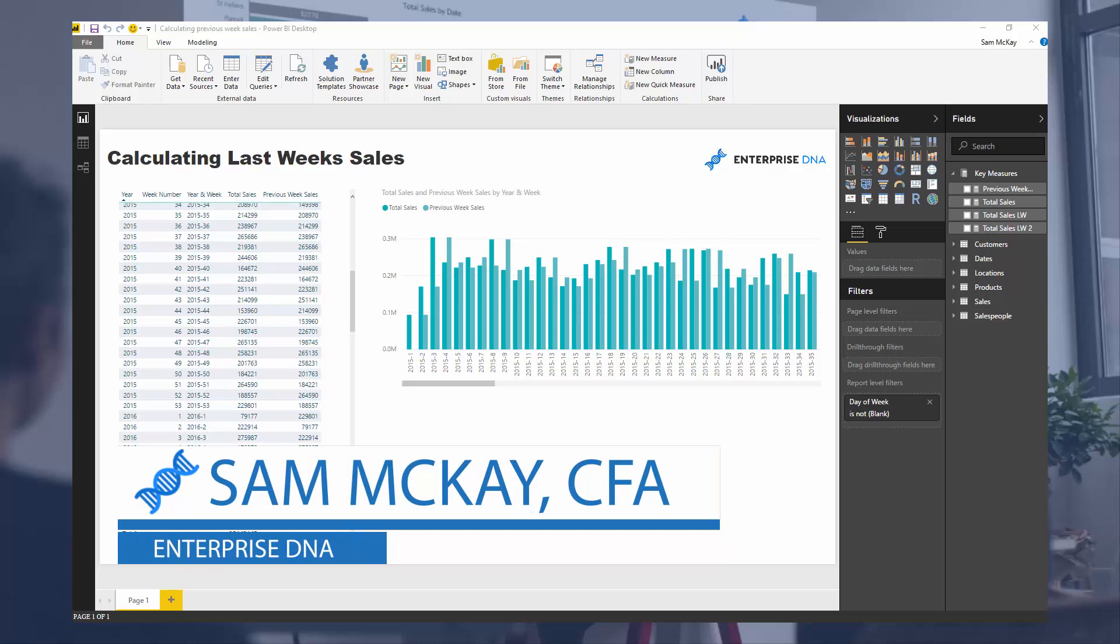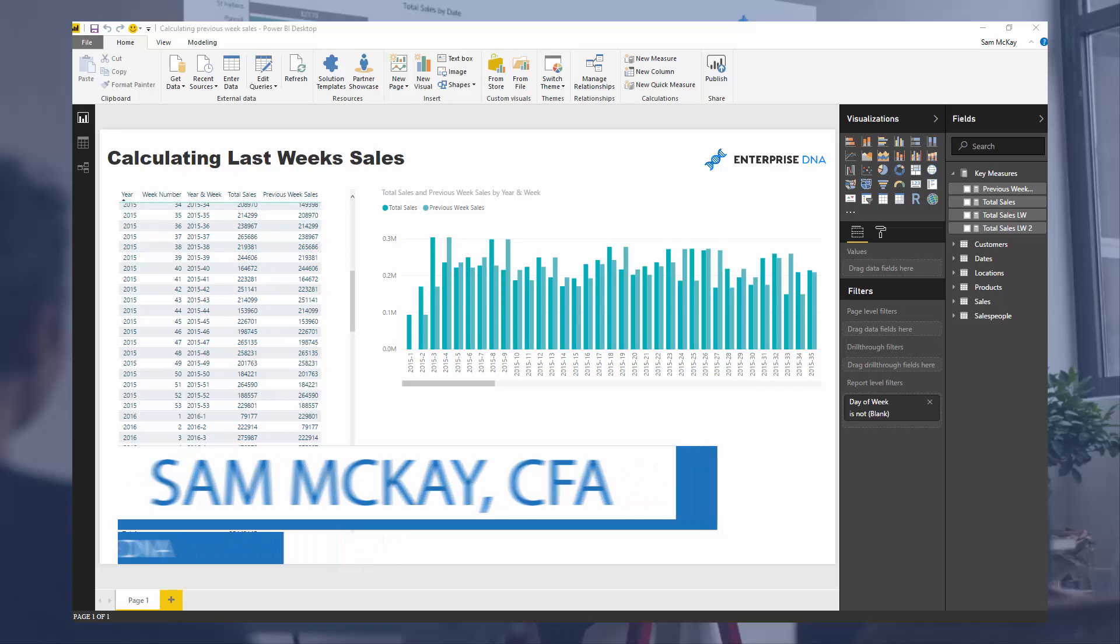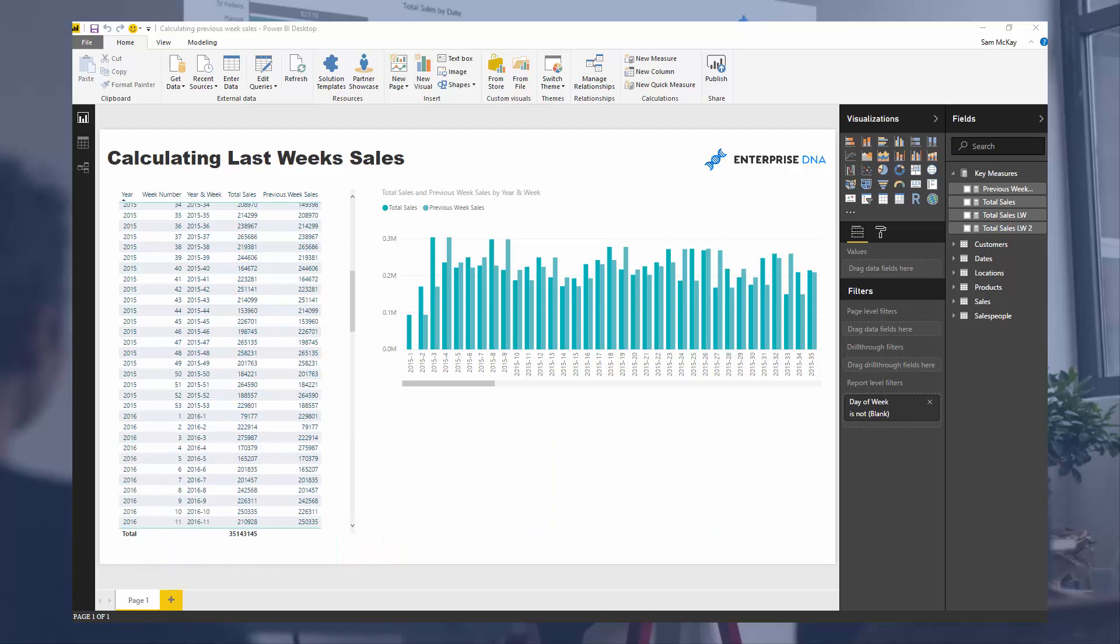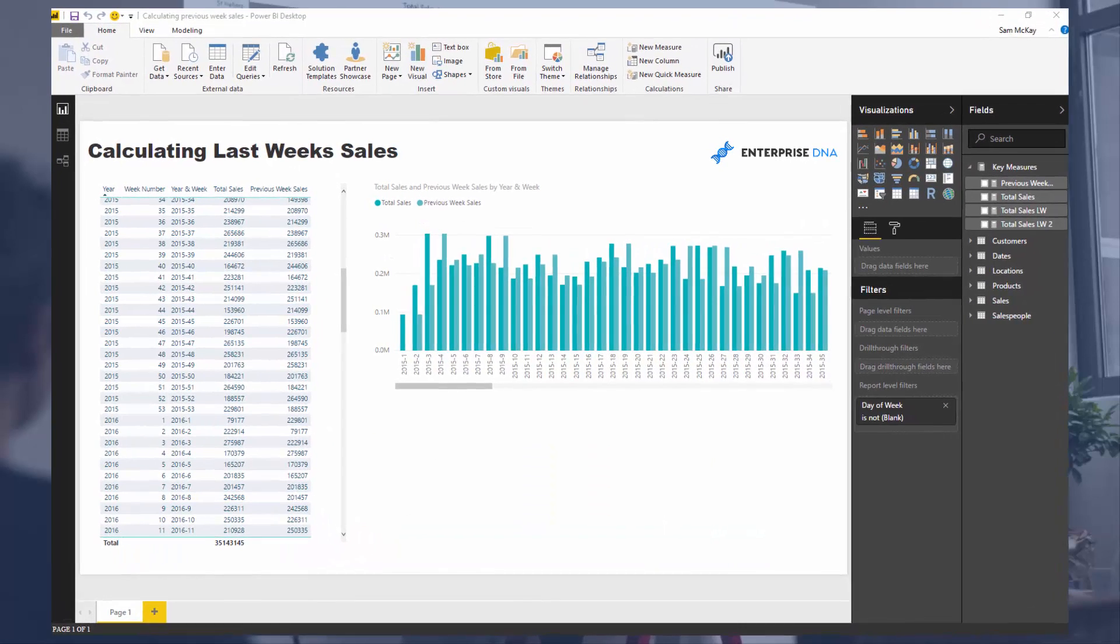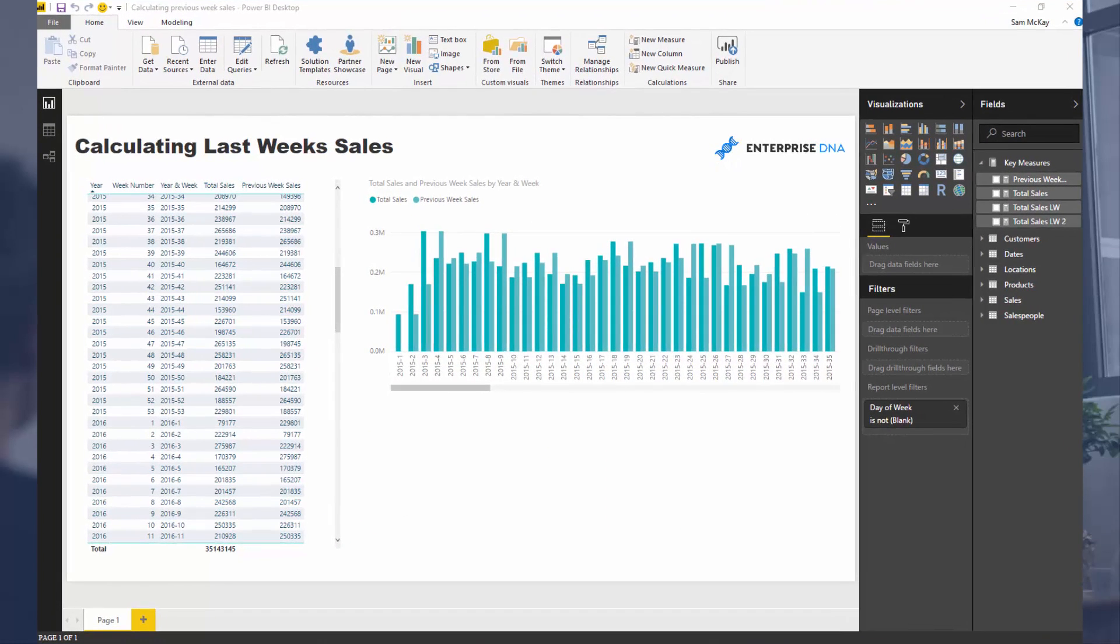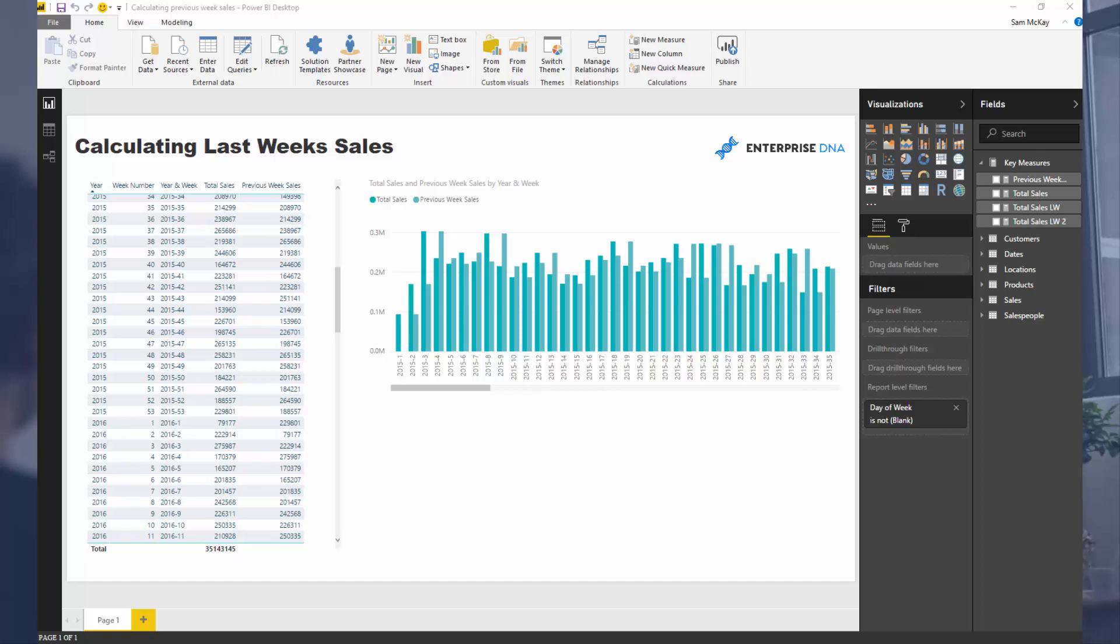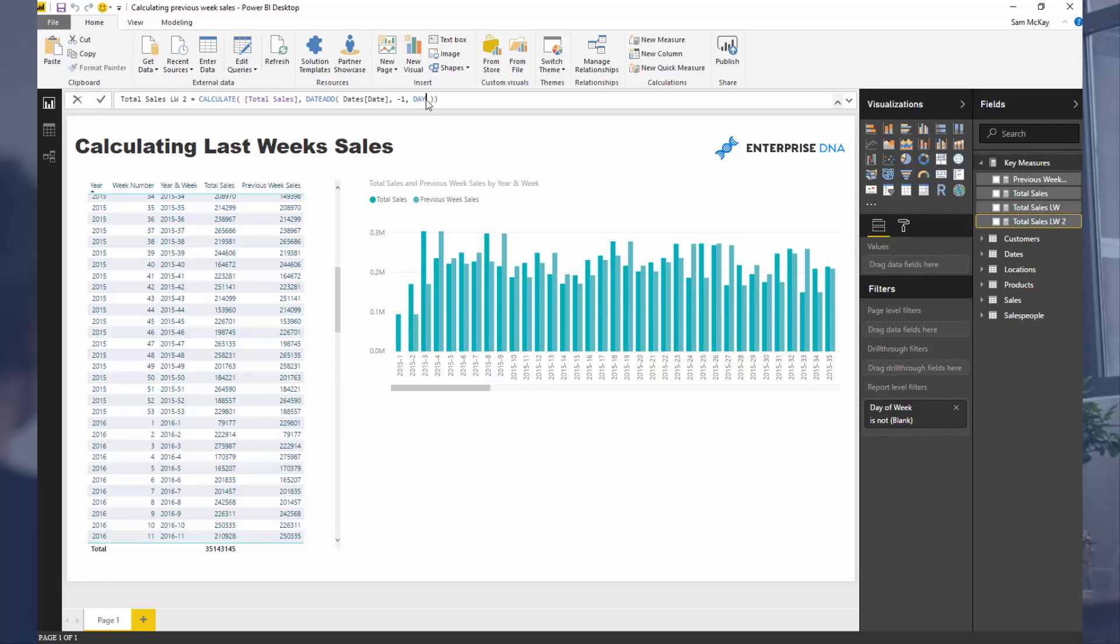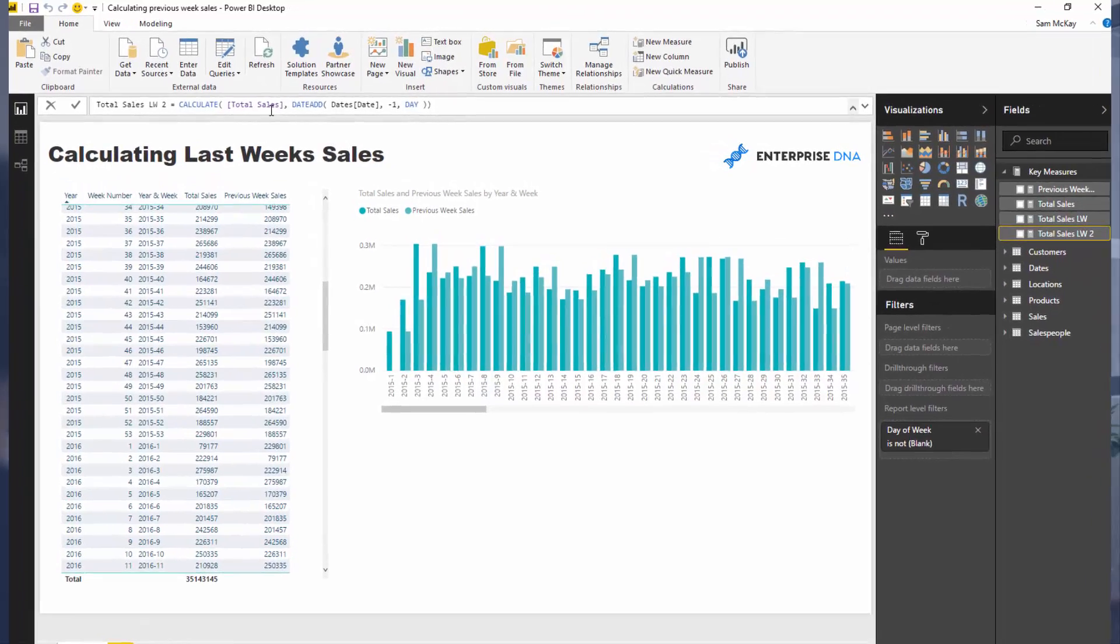Today I'm going to go over something quite cool around how you can work out the difference in sales between one week and the previous week. Now you might think with the amazing time intelligence formulas that we have at our fingertips in the DAX language that you would be able to actually work this out easily. Well, it's actually not that easy from what I've discovered because I had to go and try and work this out myself.